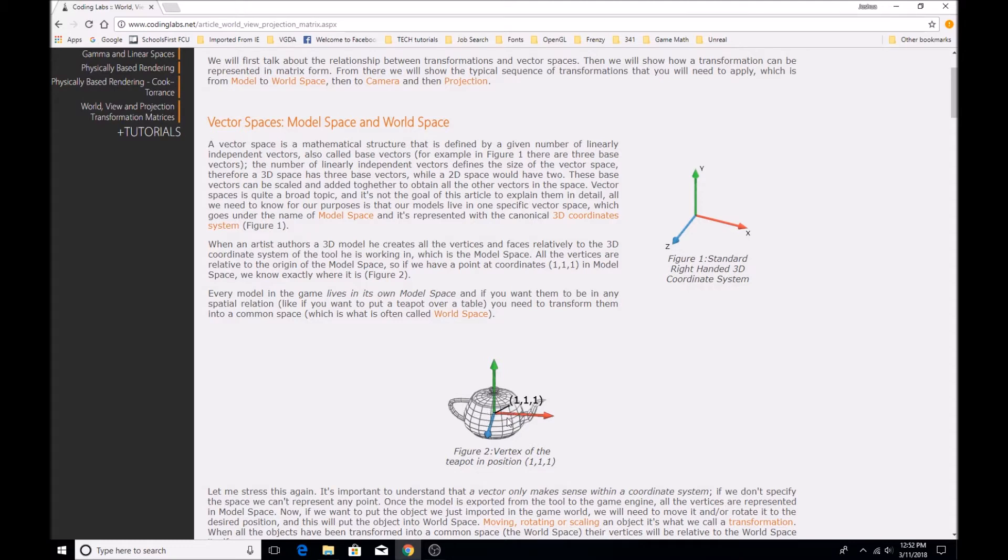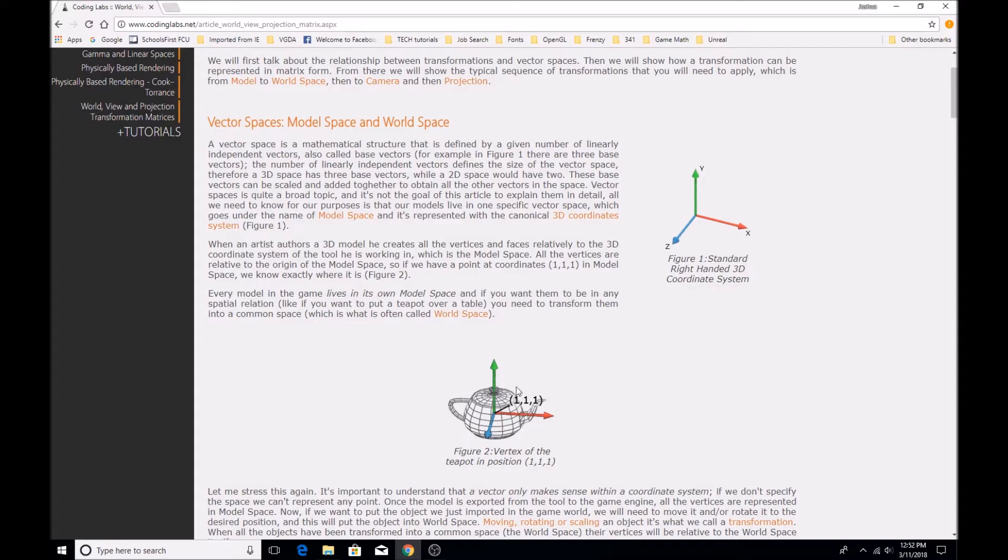But we don't necessarily want its position to always be 1, 1, 1. When we import it into the game, we want to be able to set a position for it, which means that we're going to have to transform the position of the teapot.